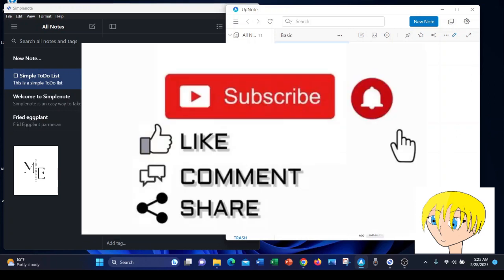So with all that being said, which note-taking app would you use? Just leave your comments and like and subscribe.